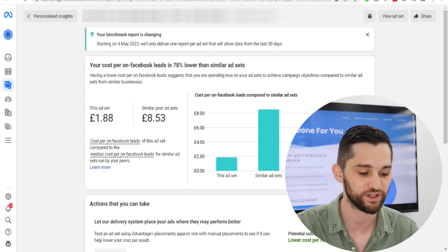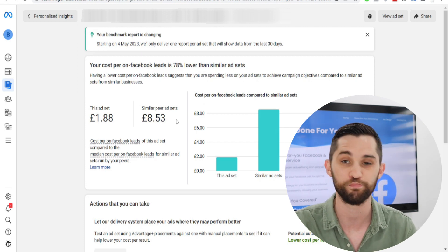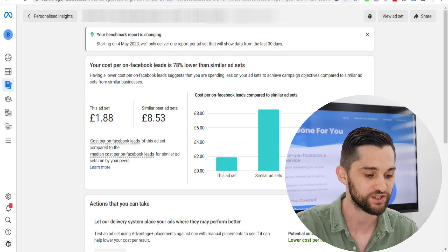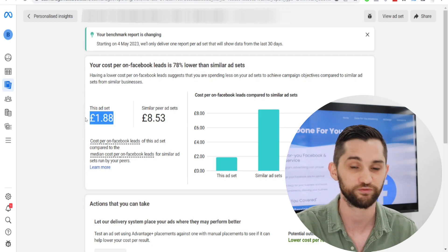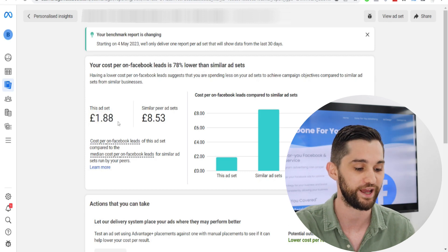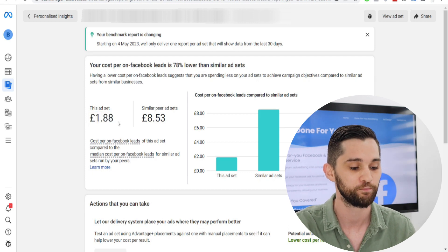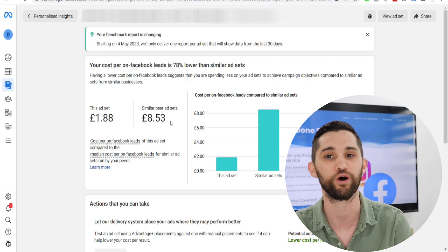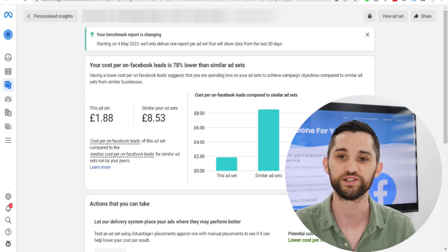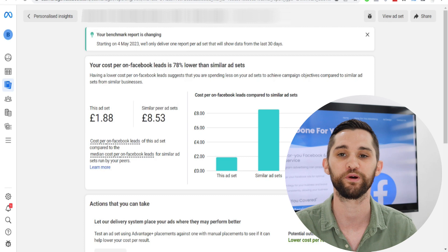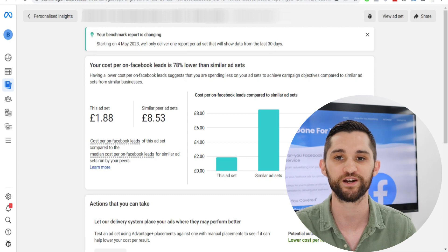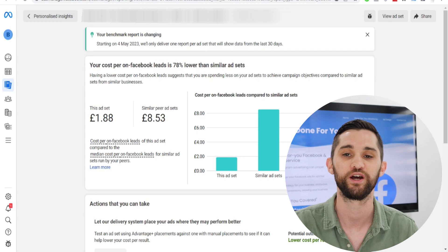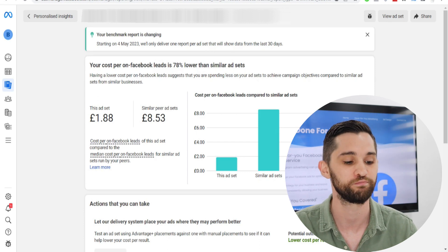How can you use this information as an advertiser to make decisions for your own campaigns? If I come into this benchmark report for an active ad set and I see that our ad set's cost per lead is about £1.88 and our competitors are spending £8.53 per lead, it obviously tells me that our ads are performing much better than similar advertisers in similar industries spending a similar amount of money.